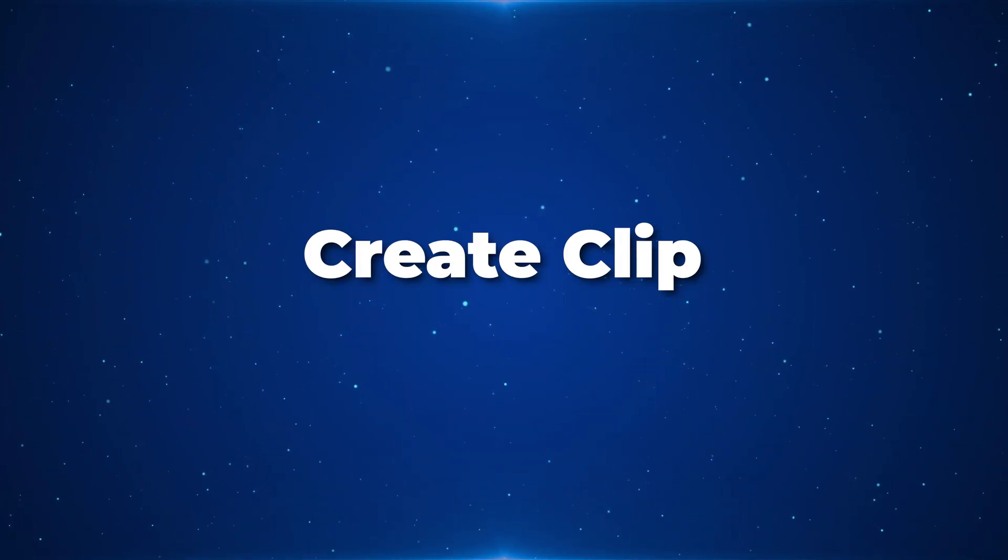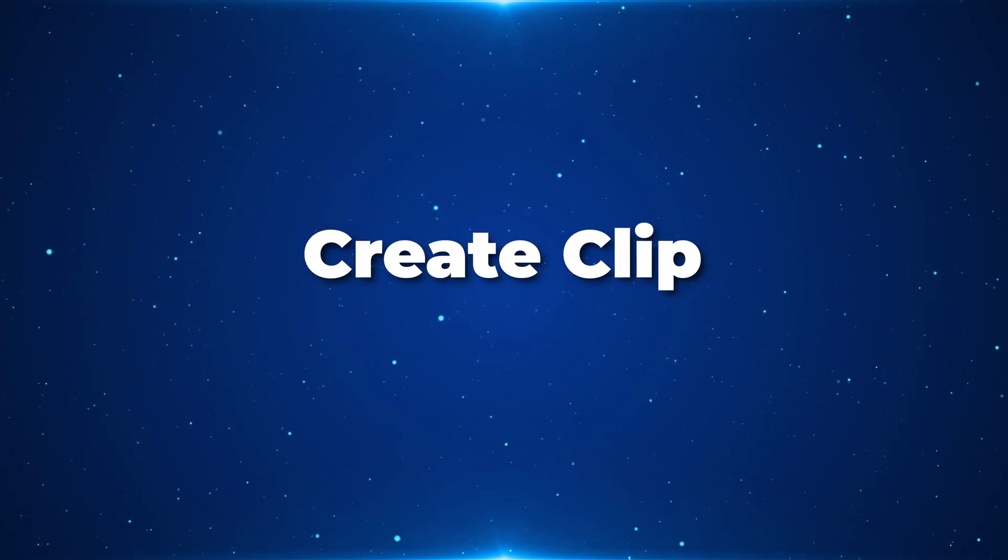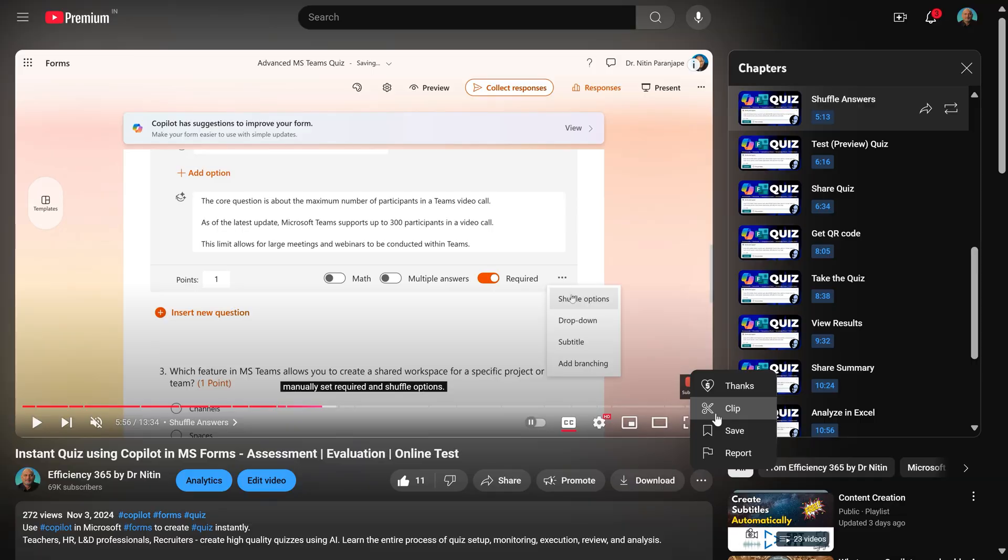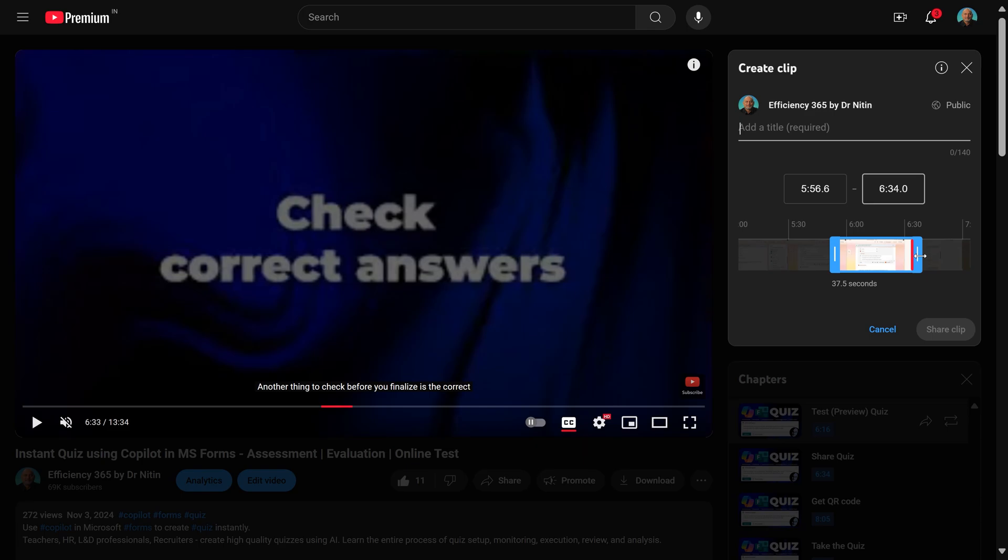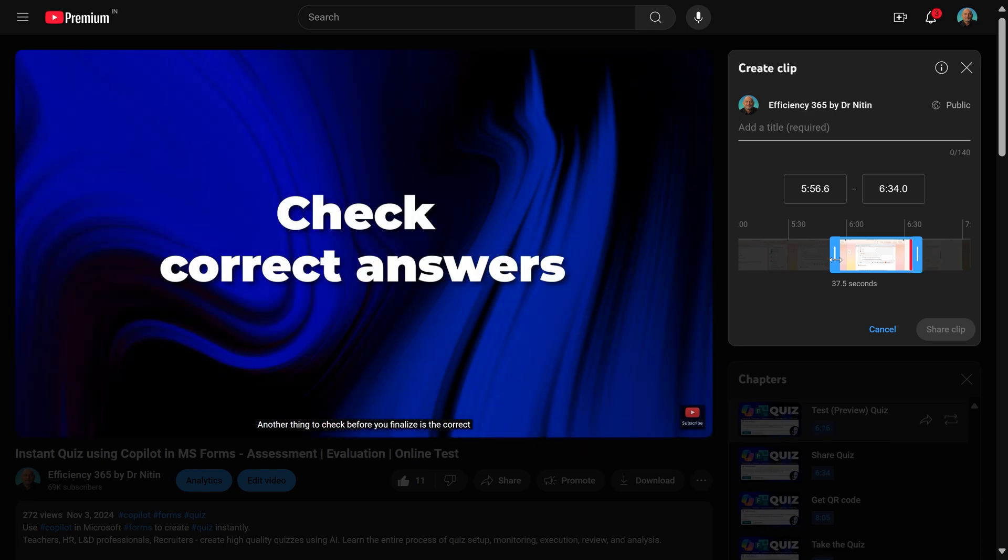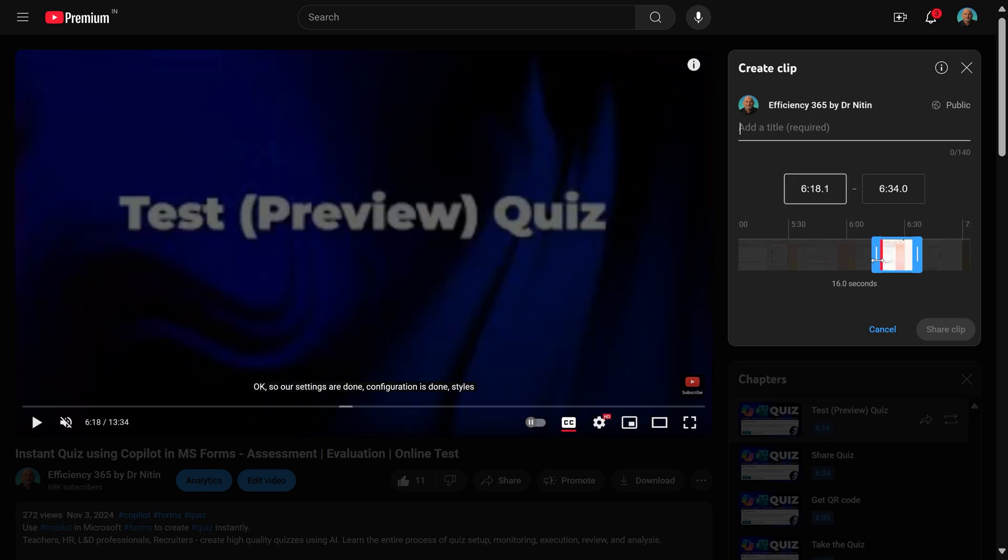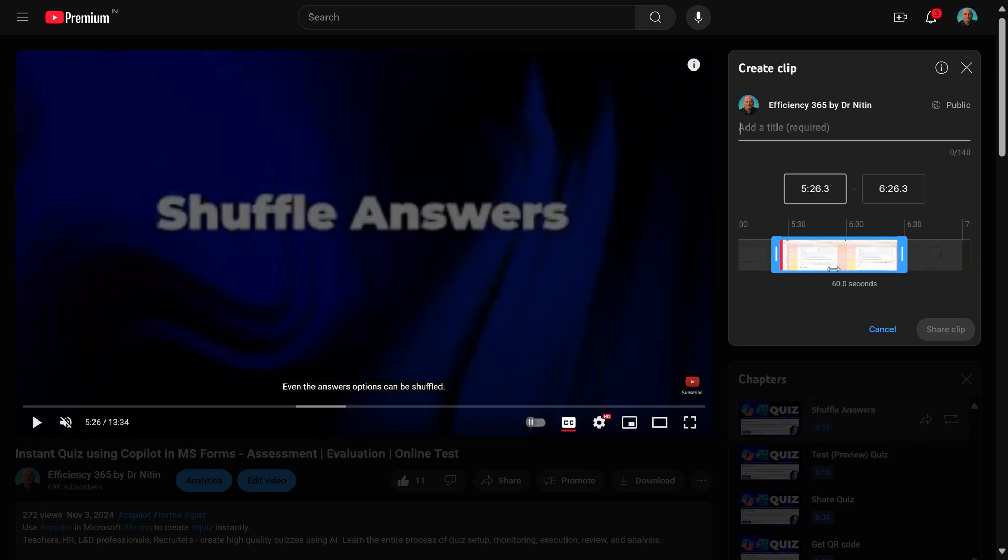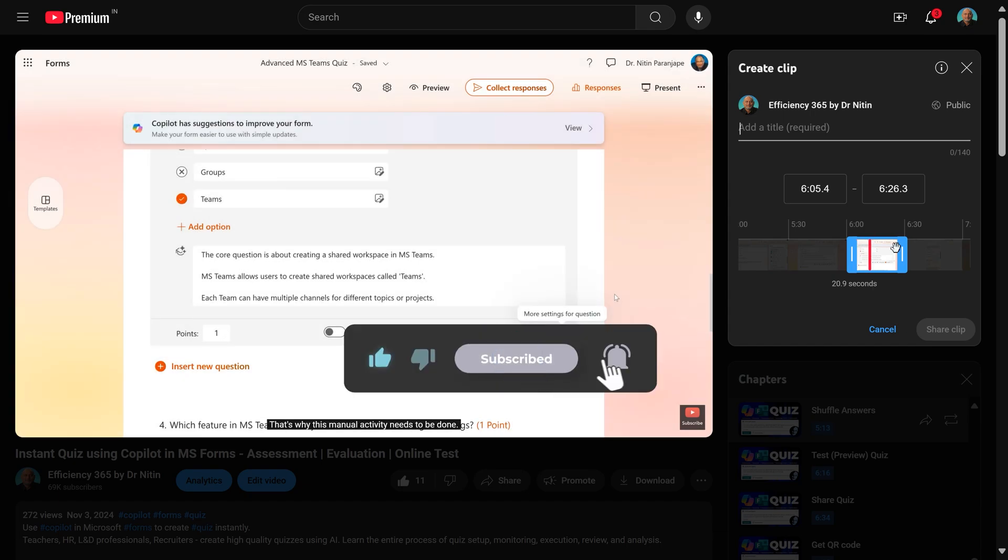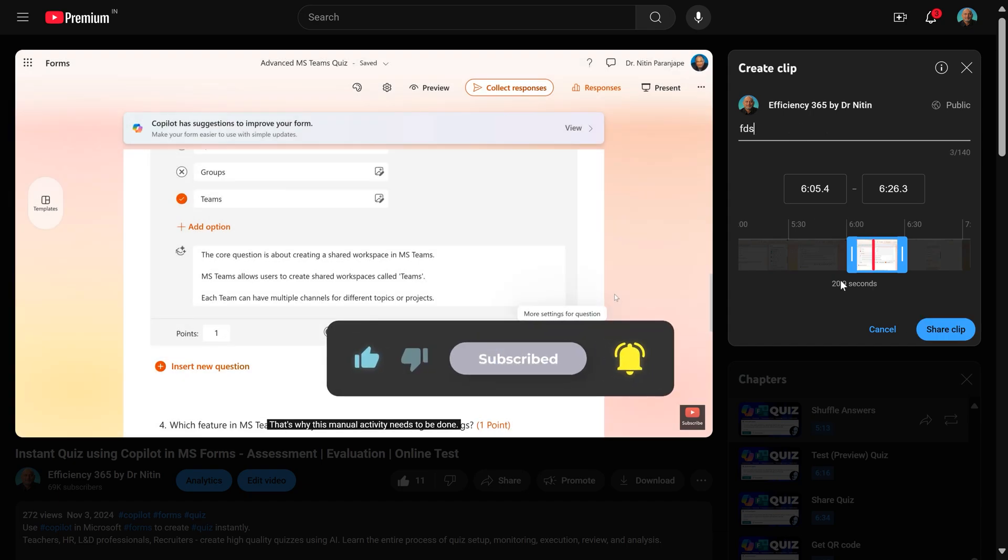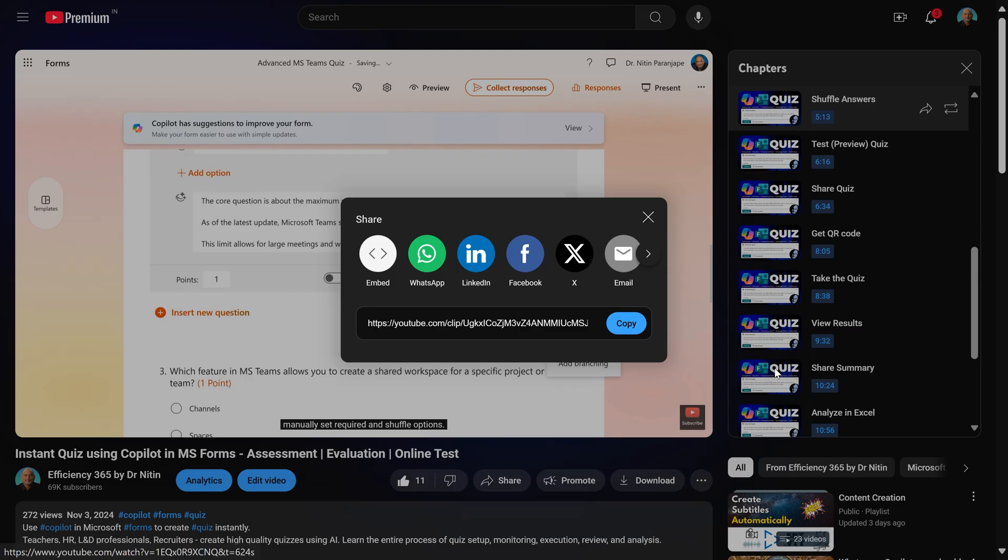Then there is another clip option. You say clip. Now what happens? It starts playing from where it is. But you can change where it starts and where it ends and you can have a clip of maximum duration of 60 seconds. So just adjust it, give it a name and share clip and now it will give you a link. Copy that link and put it in your note taking software.